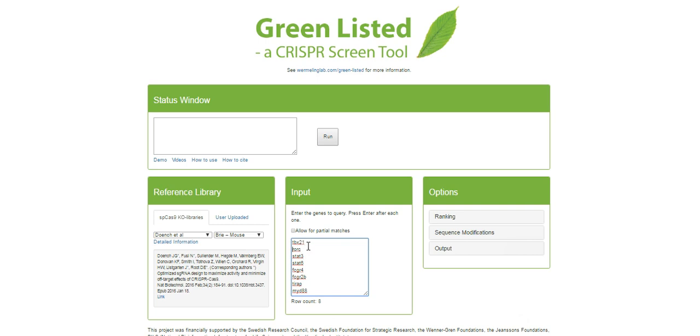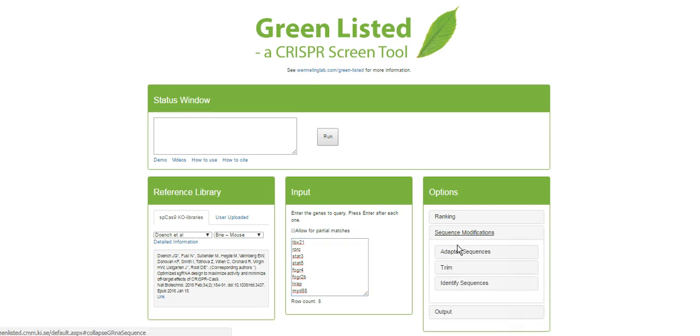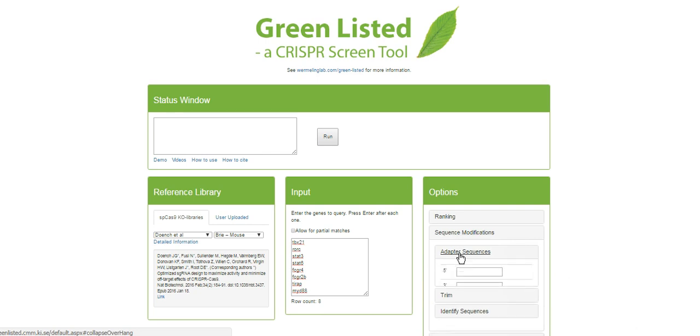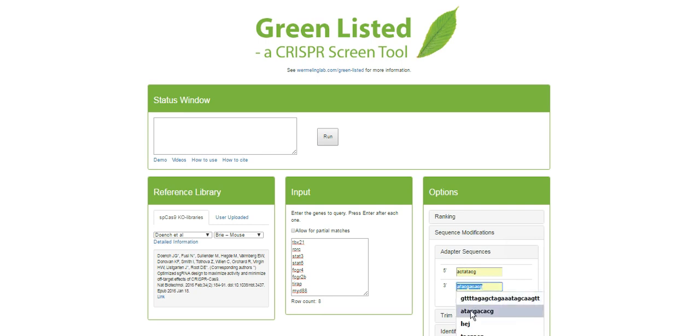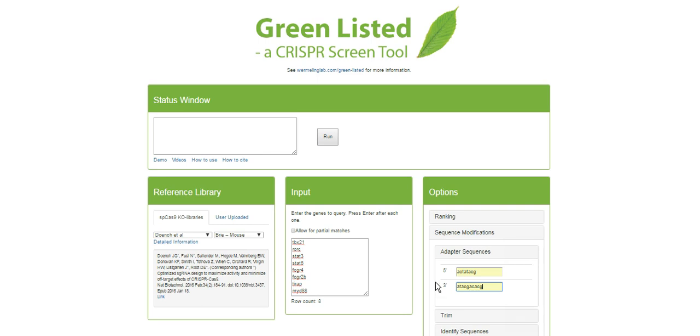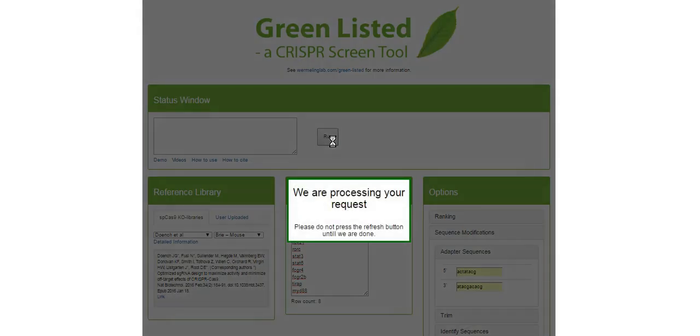And these guide RNAs are roughly 20, for this library, they're 20 base pairs long. But of course, if you want to use those guide RNAs for spacer sequences, you need to clone them into some kind of vector, expression vector. And to do that, you need overhangs. And you can go in here, and then say, I want this type of five prime overhang, and I want this type of three prime overhang. So you're asking the software, design guide RNAs based on this publication against these genes, and have these sequences flanking. Press run.